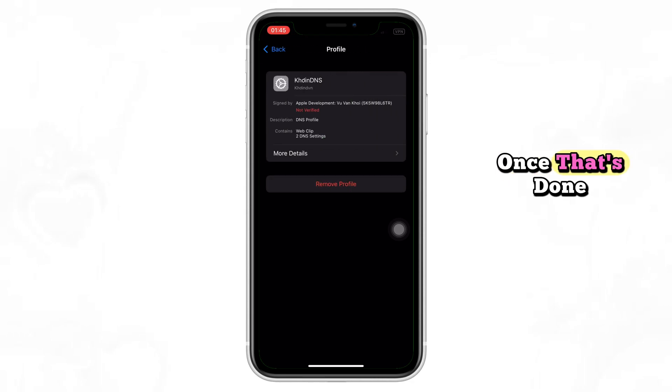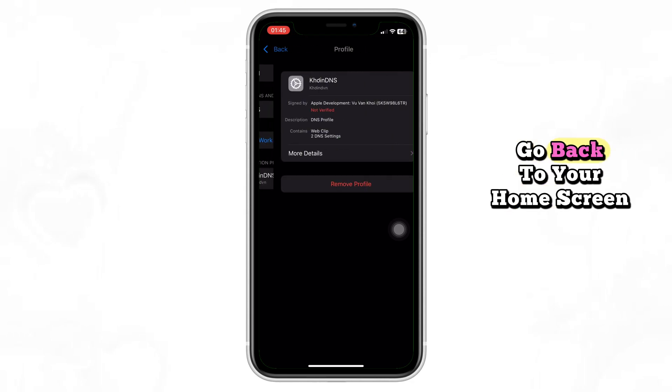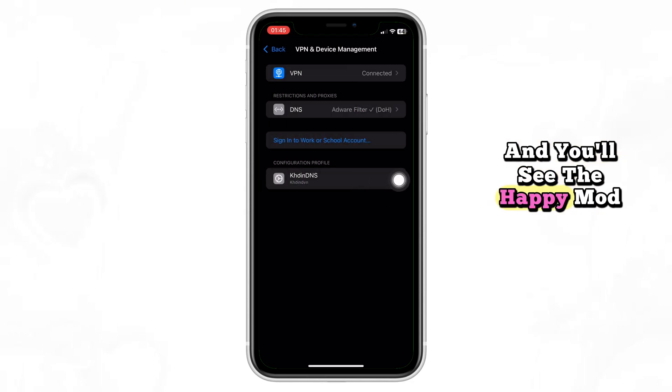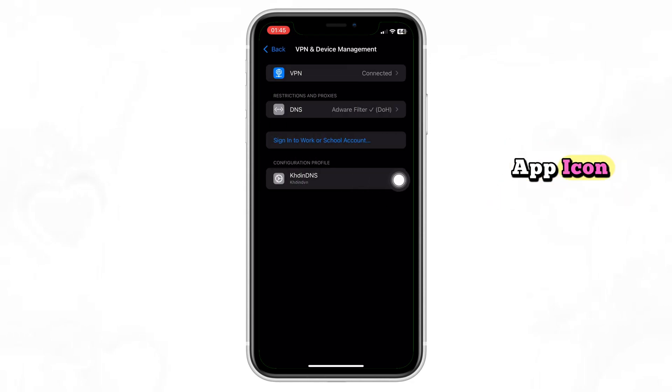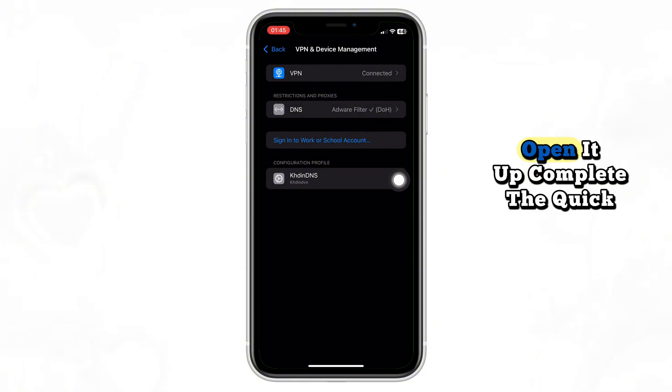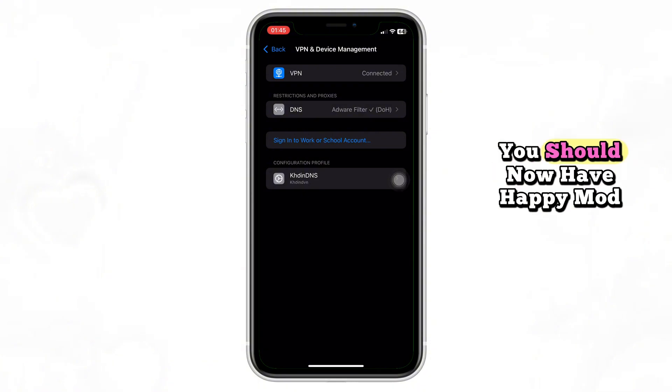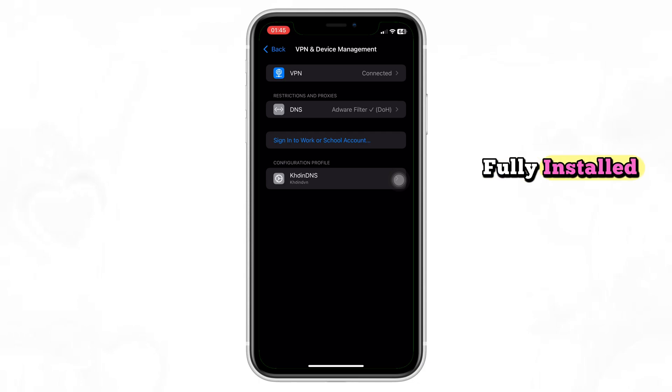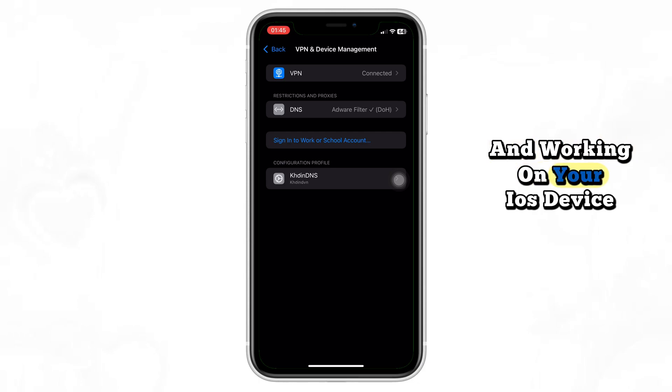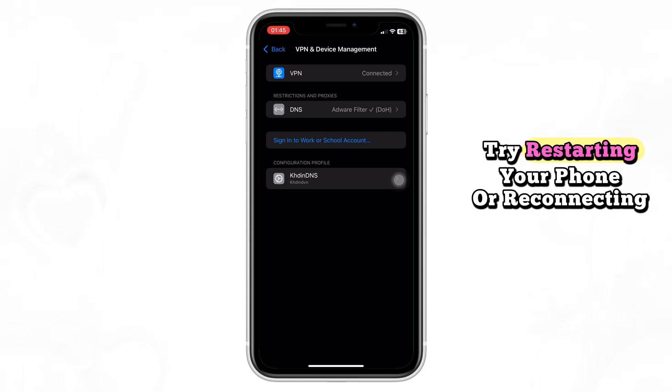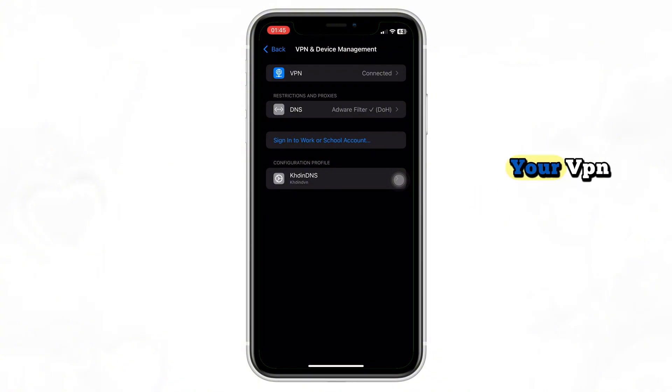Once that's done, go back to your home screen and you'll see the Happy Mod app icon. Open it up, complete the quick setup, and you're ready to go. You should now have Happy Mod fully installed and working on your iOS device. If it doesn't open at first, try restarting your phone or reconnecting your VPN. That usually fixes it.